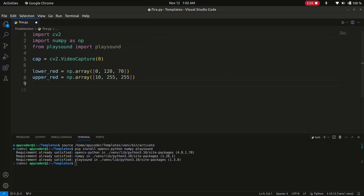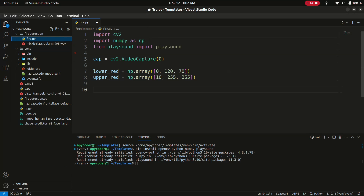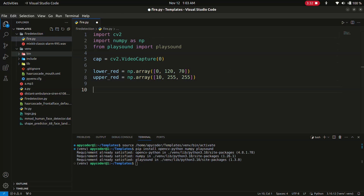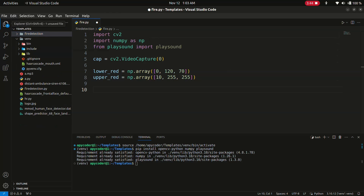Now we will load the alert sound. Make sure you have the alert sound in WAV format in the same directory. Here I'm using a file called 'mixkit-classic-alarm.wav' as my alert sound. I will provide a download link in the description, along with the complete source code for this project.